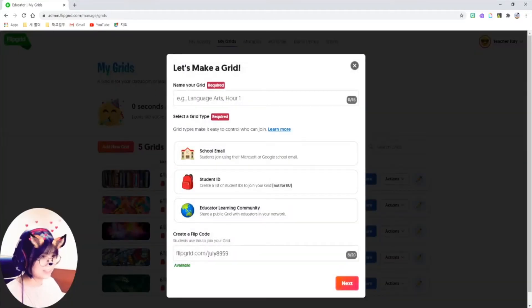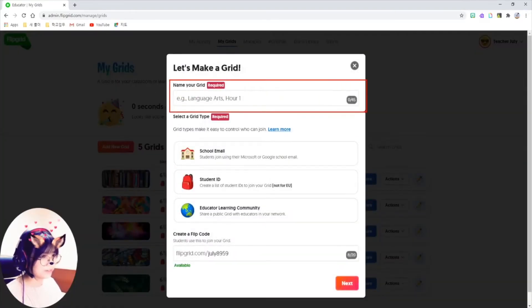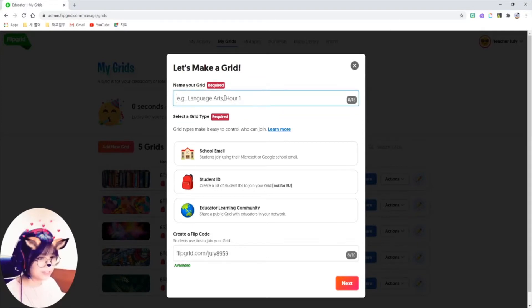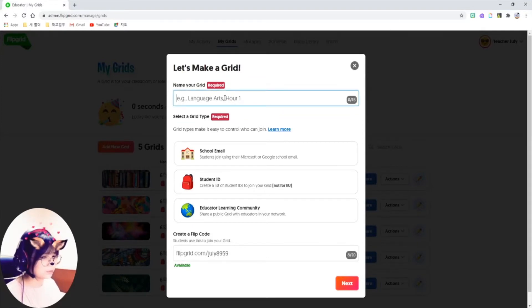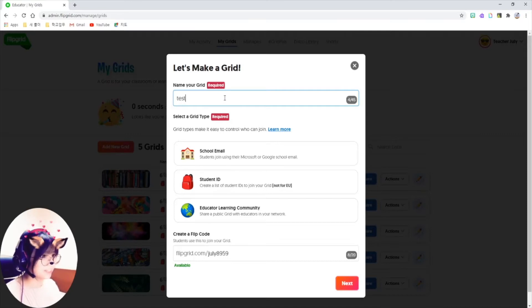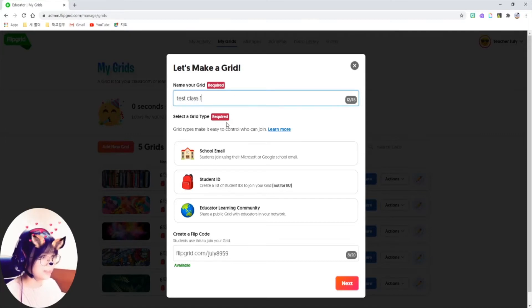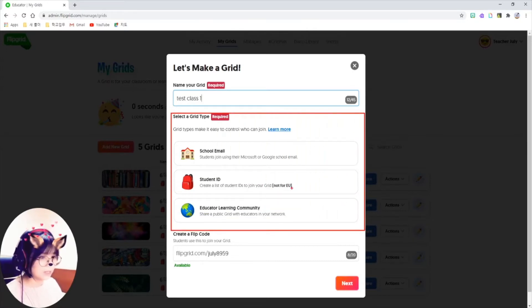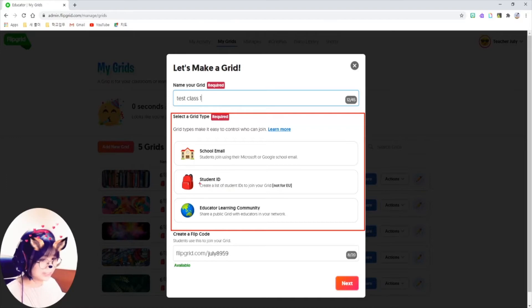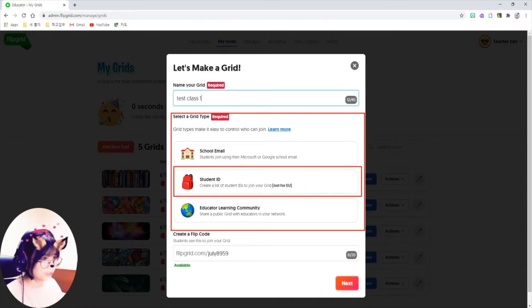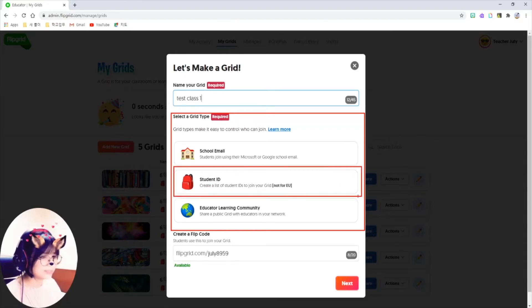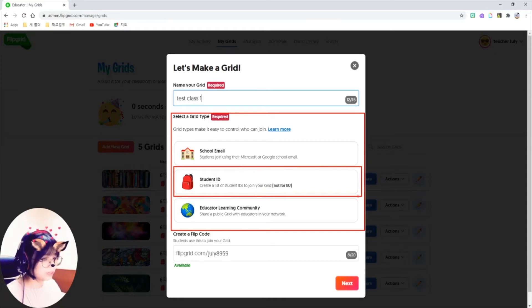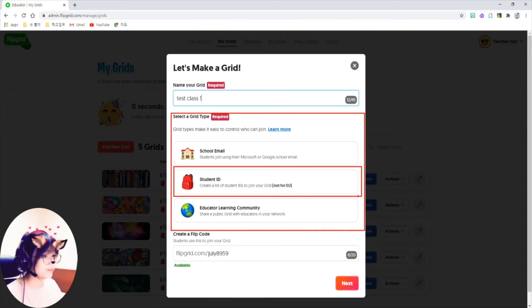Just click on this Add a New Grid button here to make your class. It says name your grid here. Usually, I would name this after my class, but in this case, it's Test Class 1. And you have to select a grid type. I prefer student ID setting here. Because with this setting, students don't need to go through the process of making their own account.